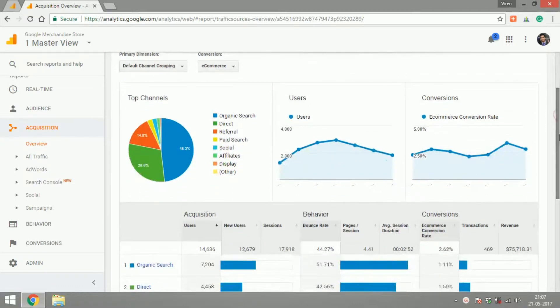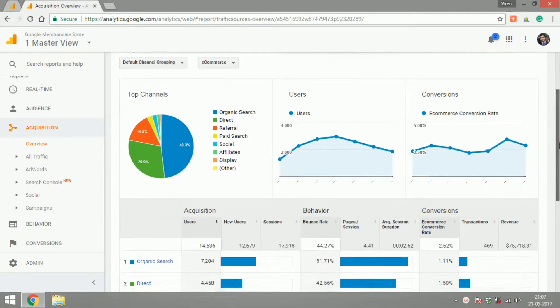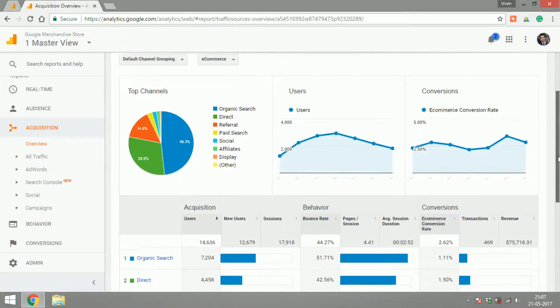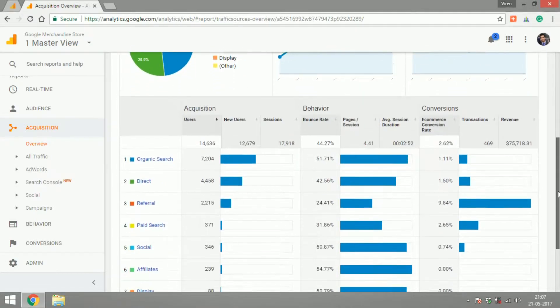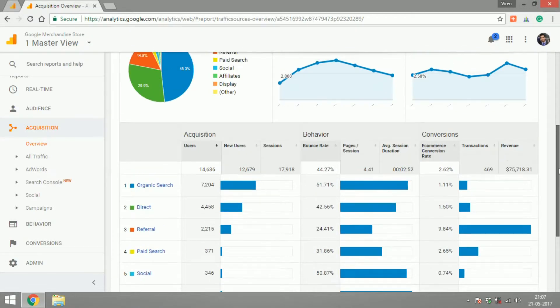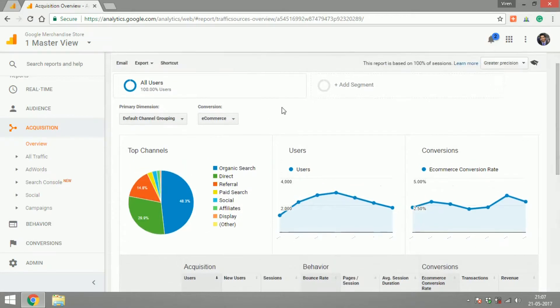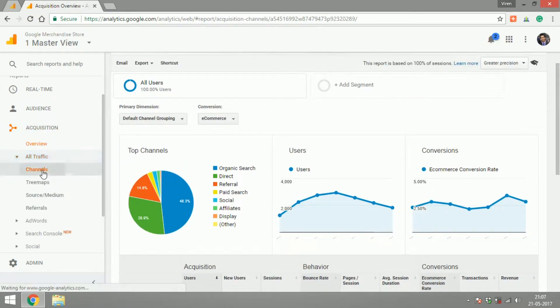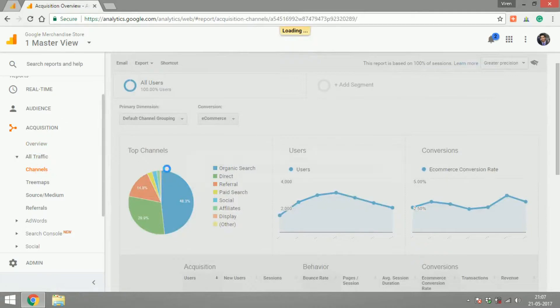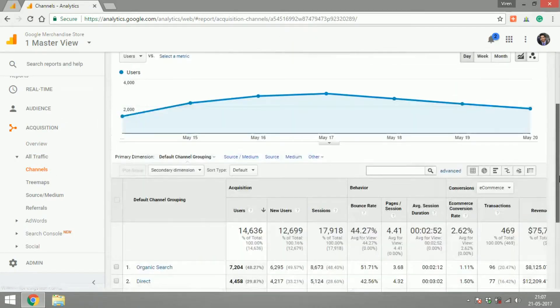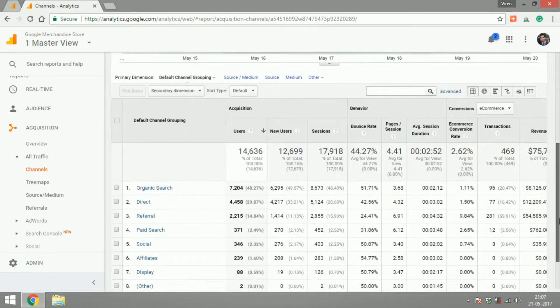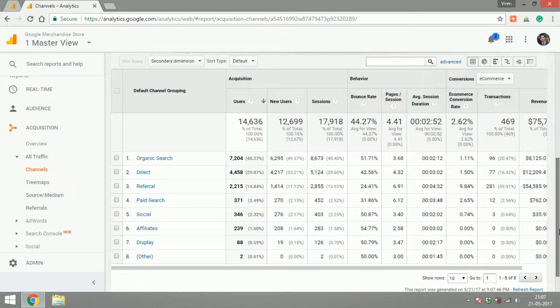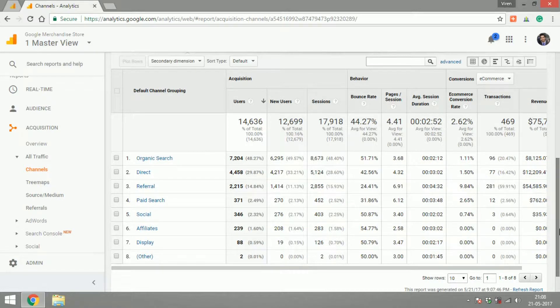There are different kinds of channels: it could be organic search, it could be a referral, it could be social traffic. It'll give you an overview of what your marketing channels are and how each of them perform. If you go under all traffic channels you'll see all the channels and the users that come through them, their bounce rates, their conversions and things like that.